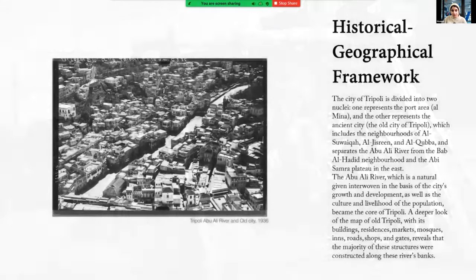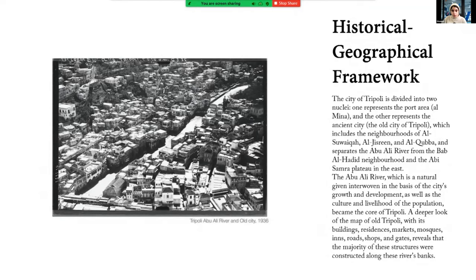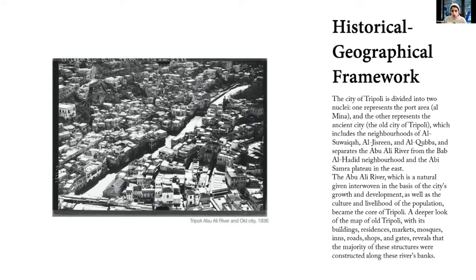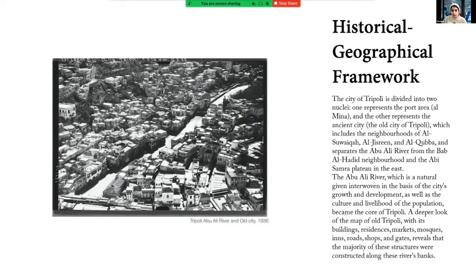Abu Ali River. I'm going to talk about the historical geographical framework. The city of Tripoli is divided into two nuclei. One represents the port area, which is by the sea. And then we have deeper into the city, the old city, which is cut in half with this passing river that used to really be flowing in the old city, just like Venice. The Abu Ali River, which is a natural given interwoven in the basis of the city's growth and development, as well as culture and livelihood of the population, became the core of Tripoli. A deeper look into the map of old Tripoli, with its buildings, residents, markets, mosques, inns, roads, shops, and gates, revealed the majority of these structures were constructed along this river bank. So it was really populated around this river bank. And this is something that I also incorporated in my concept.